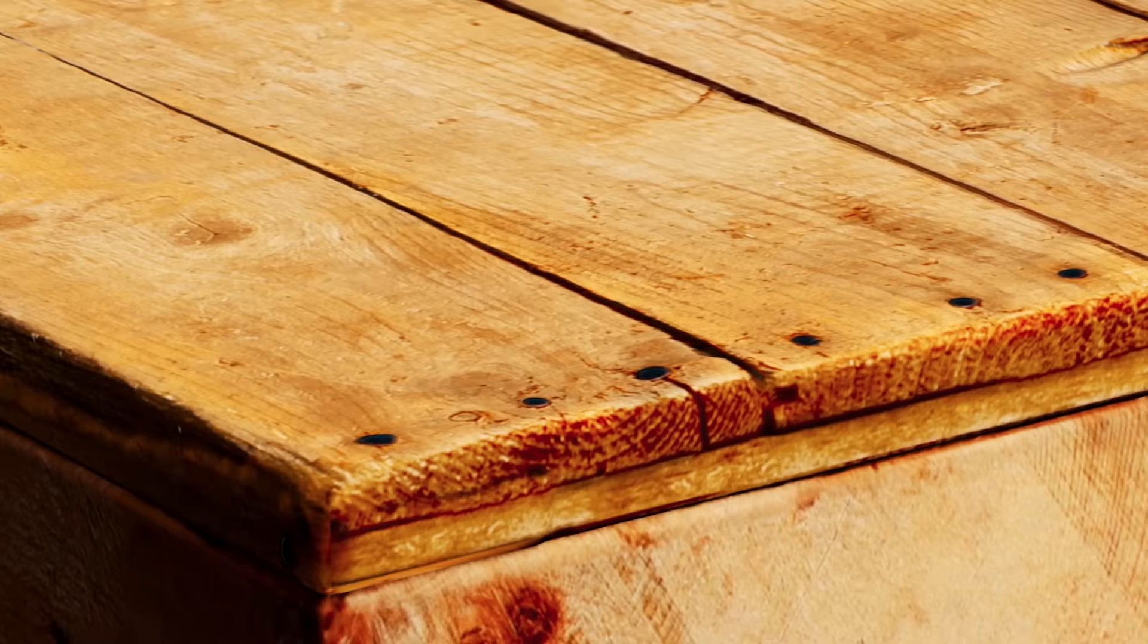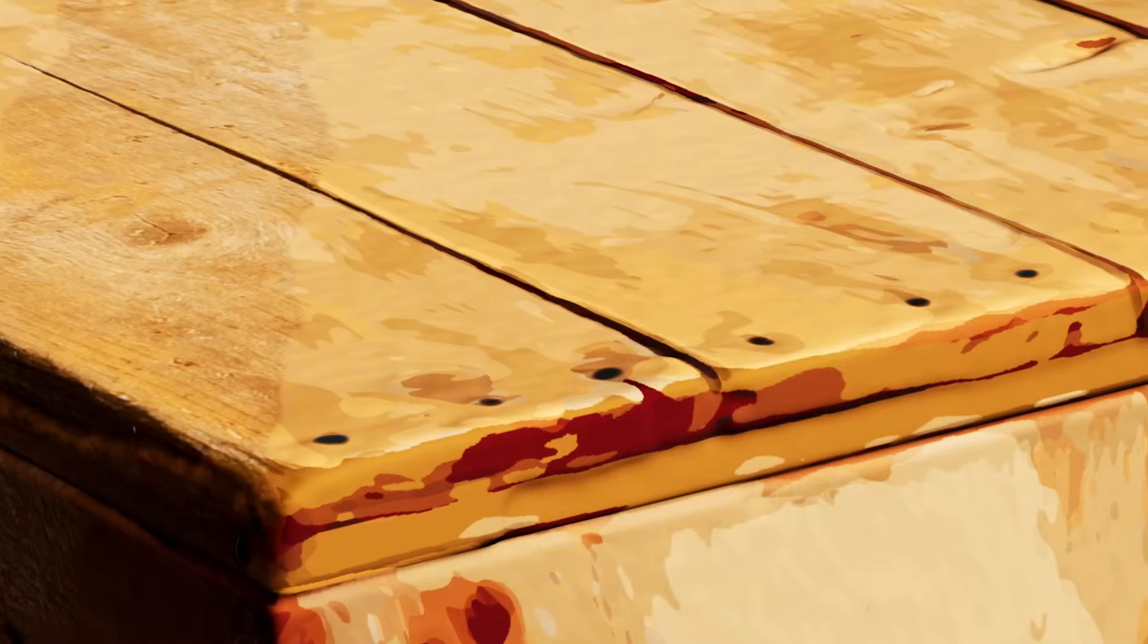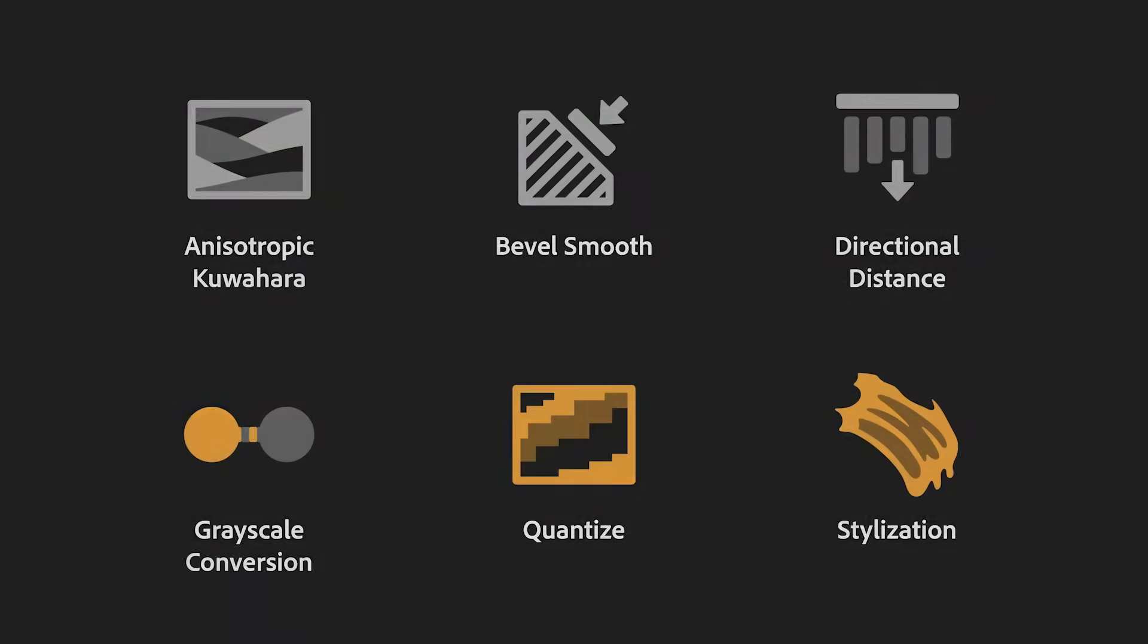And there you go, the Quantize Filter will transform your textures into vector illustrations with a strong flat design look.